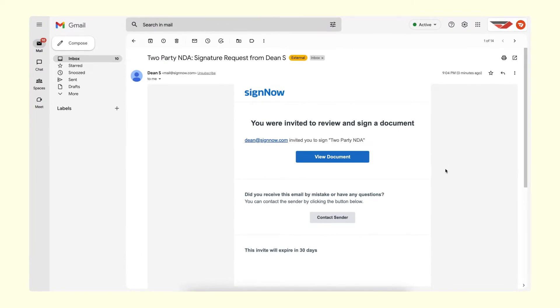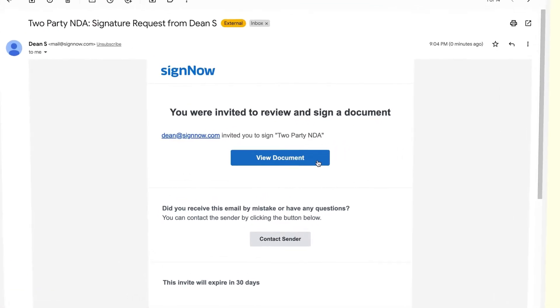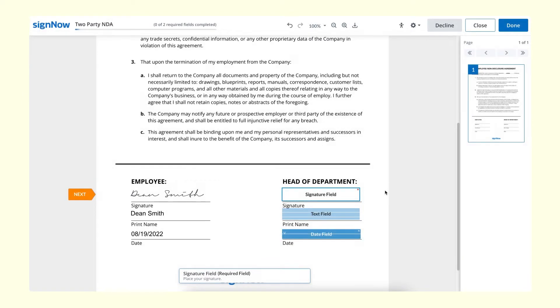Received a signature invite via SignNow? It's really easy to sign. First, click View Document, then click the Signature field.